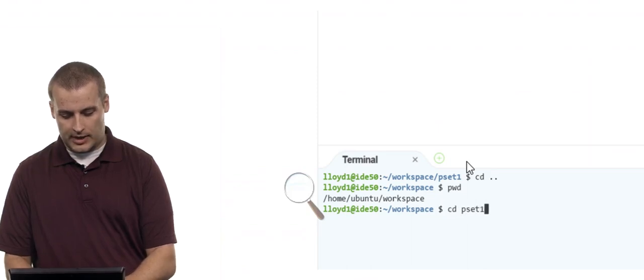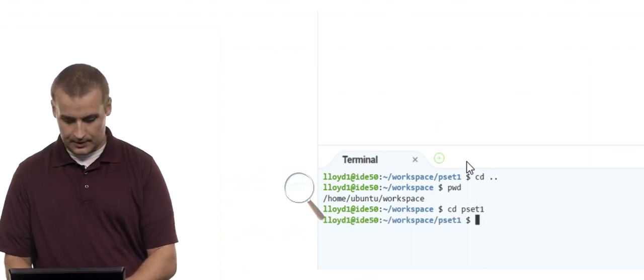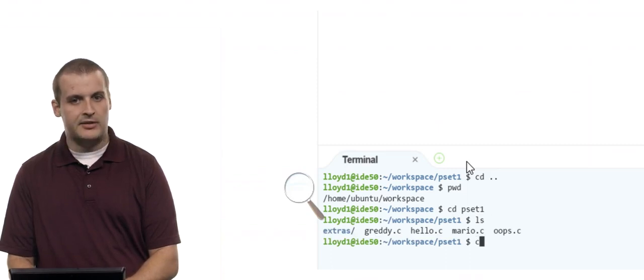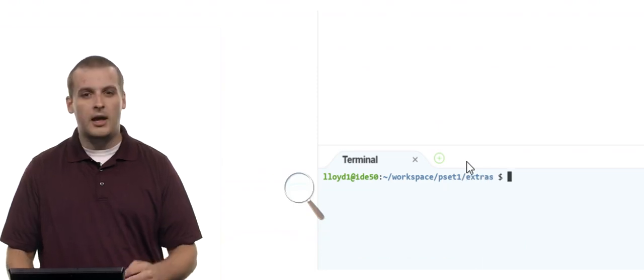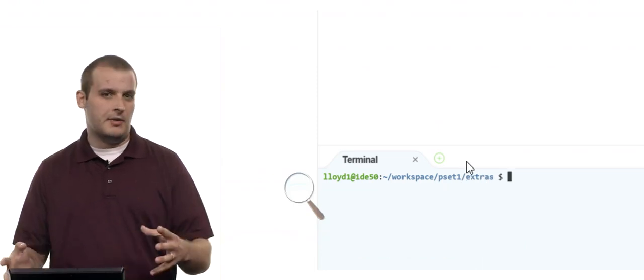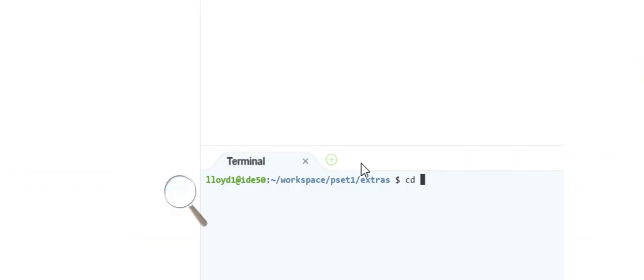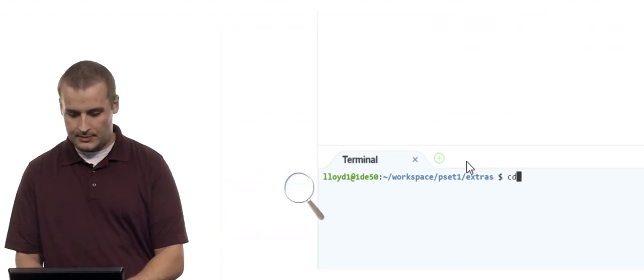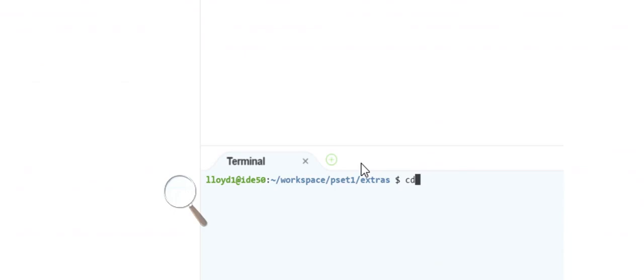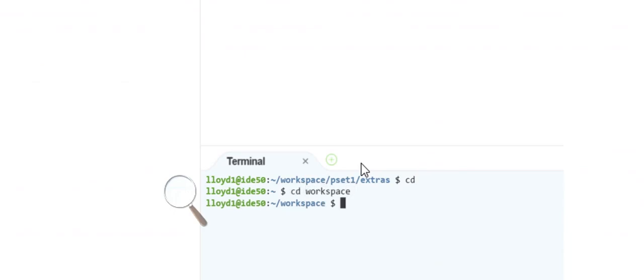I'll navigate to pset1 again, list the contents, and see there's another directory called extras. I'll cd into extras and clear the screen. Now I'm pretty far in. What if I want to get back to workspace immediately? I could type cd dot-dot/dot-dot to move up two levels, but that's annoying. If I ever want to get back to just my home directory — tilde — I can type cd with nothing after it. Then I can type cd workspace to get there.